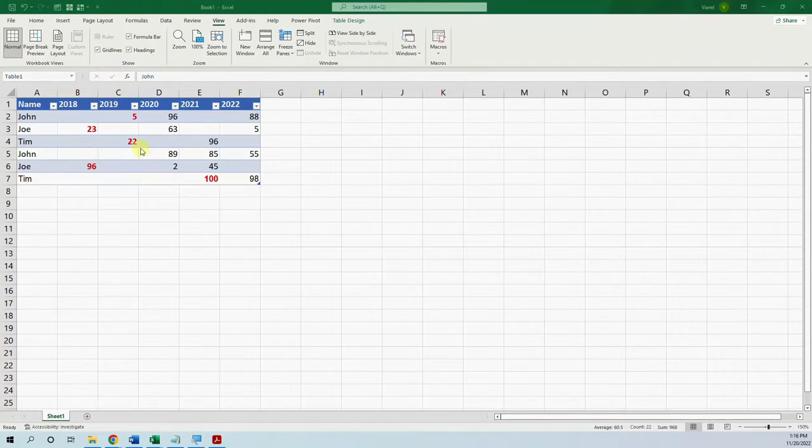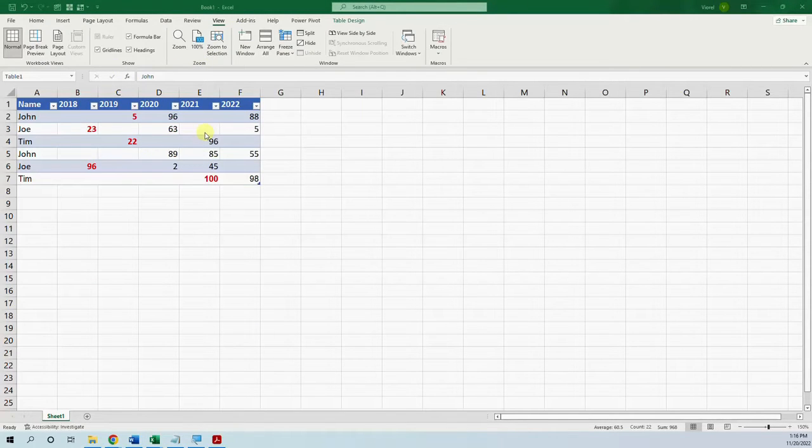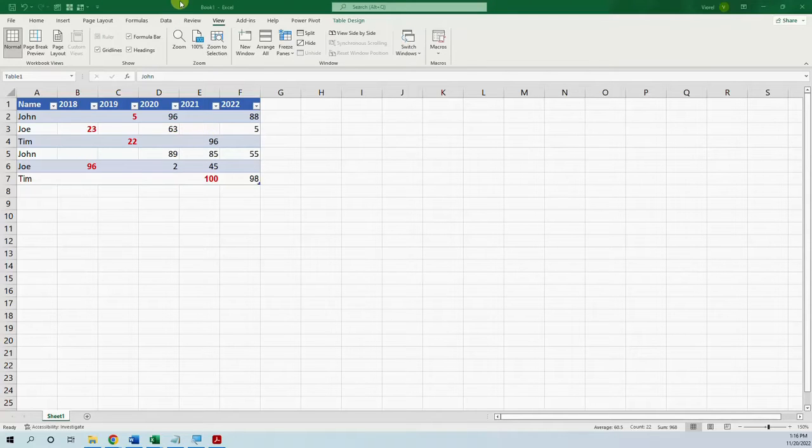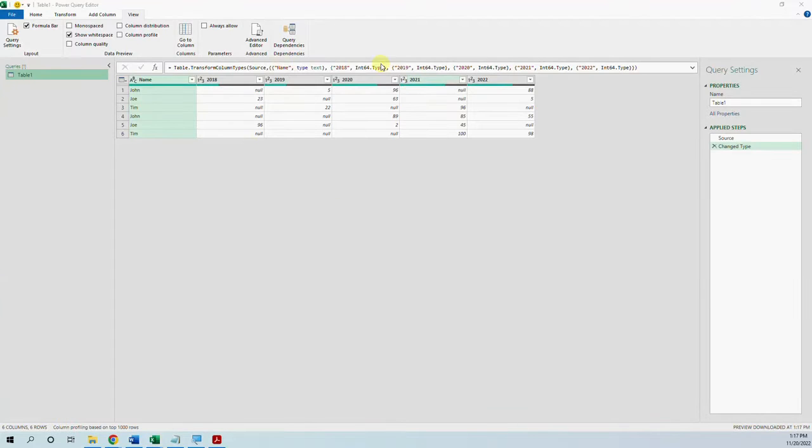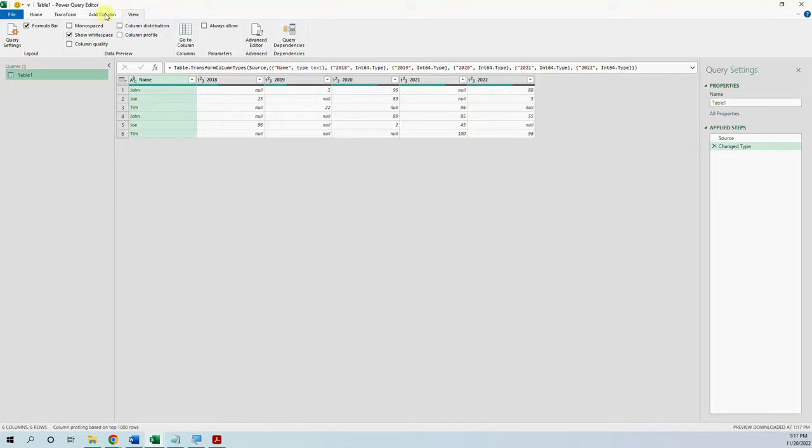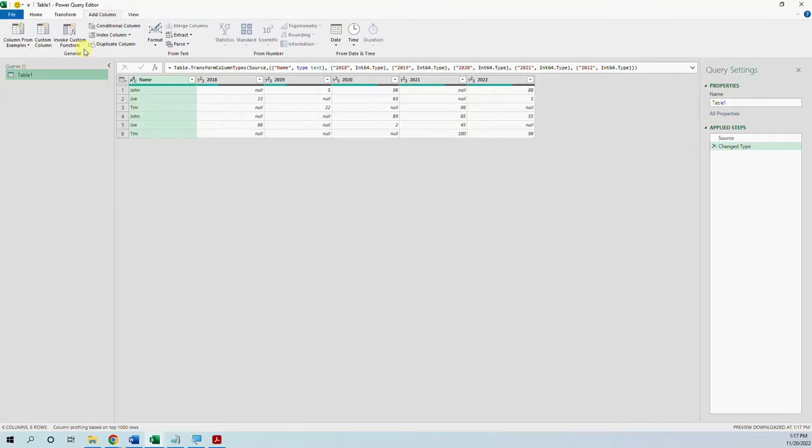So let's start with our table. We will do this in Excel in Power Query but the identical steps are in Power BI. So we go to data from table. So we get our table in Power Query and now we have to add a custom column.